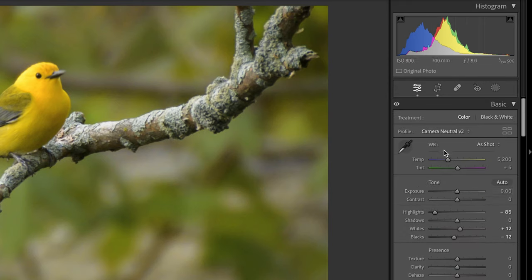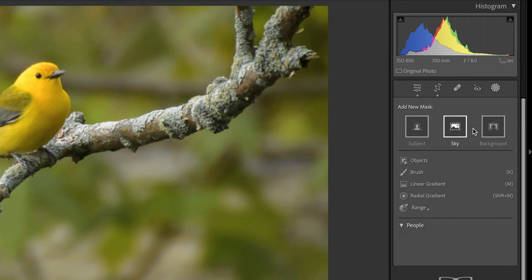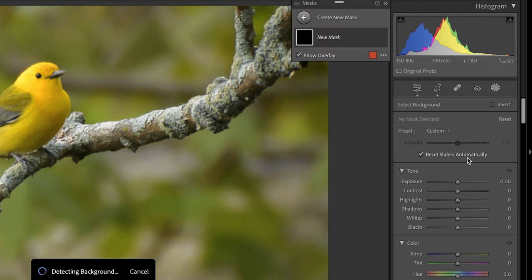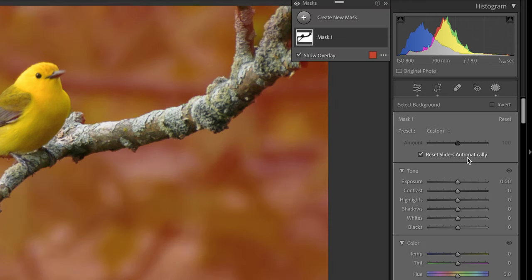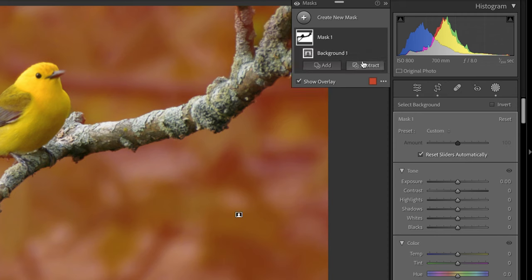Next, what I want to do is I want to target my subject and my background separately with my masks in order to do what is known as dodging and burning or making part of the image darker and parts of it brighter and that's going to help that warbler stand out even more. So we're going to start off with the background for this particular image. It doesn't really matter if you do the subject first or the background first, but I'd like to do the background for this particular image first because I know that the background is dominating our viewer's attention at this point.